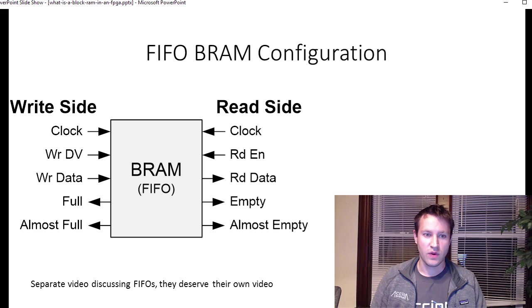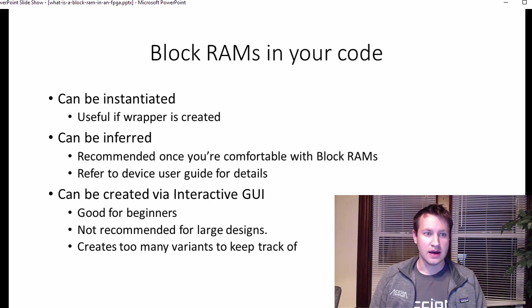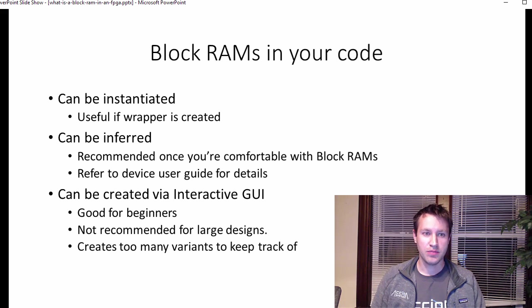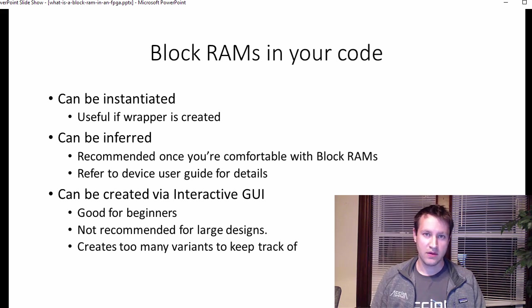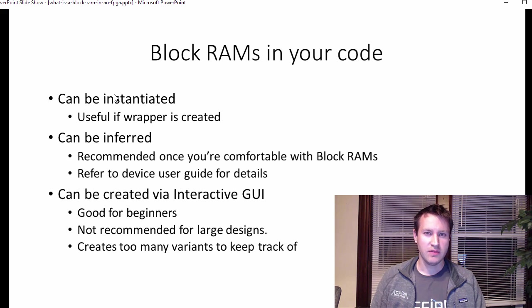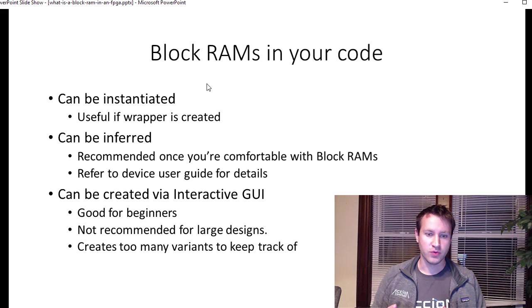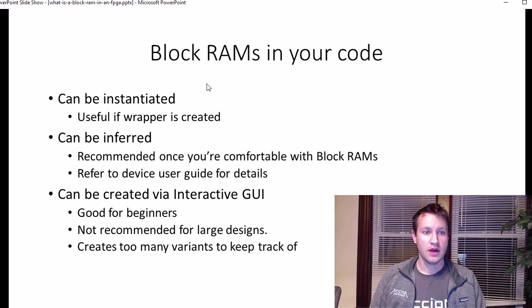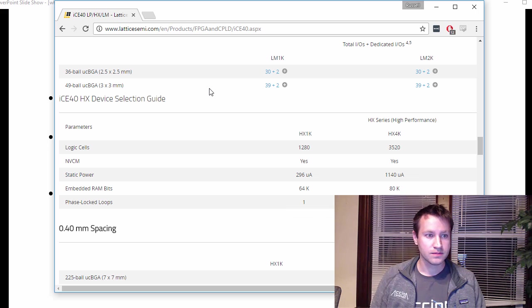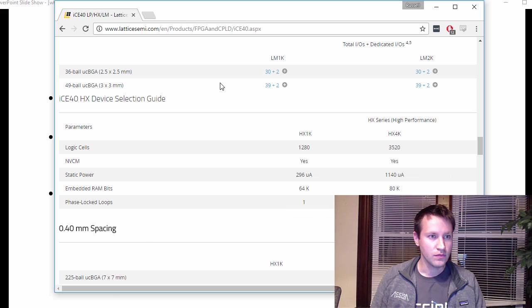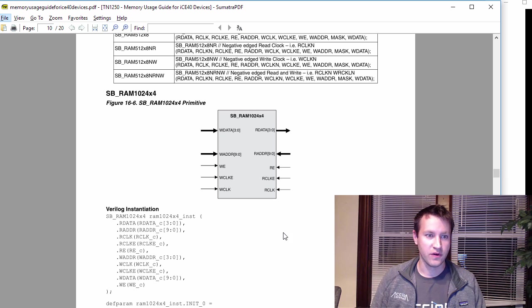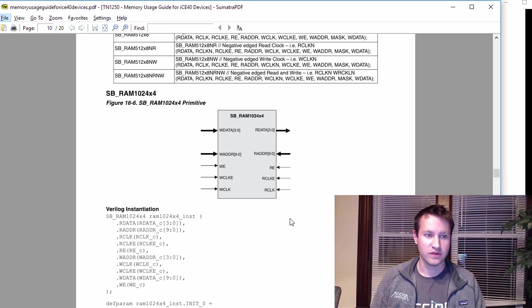So those are the main reasons how you use a block RAM. How specifically you would code to create block RAMs. There's three main ways to do it. They can be instantiated. Instantiated means the way you instantiate a sub module in your code, you can instantiate a block RAM the exact same way. And most of the user guides for the individual vendors,